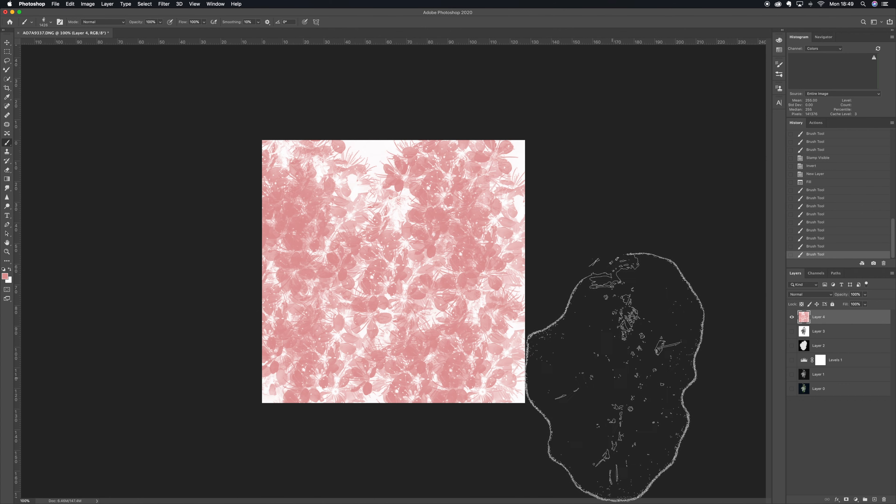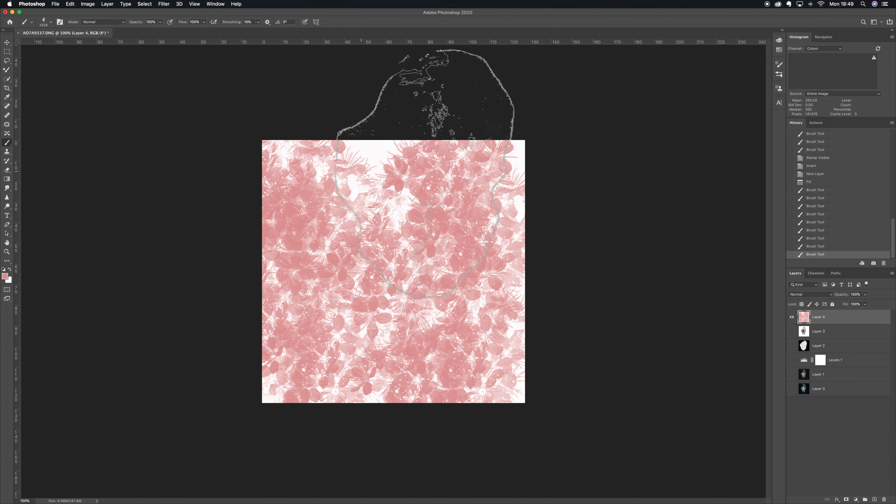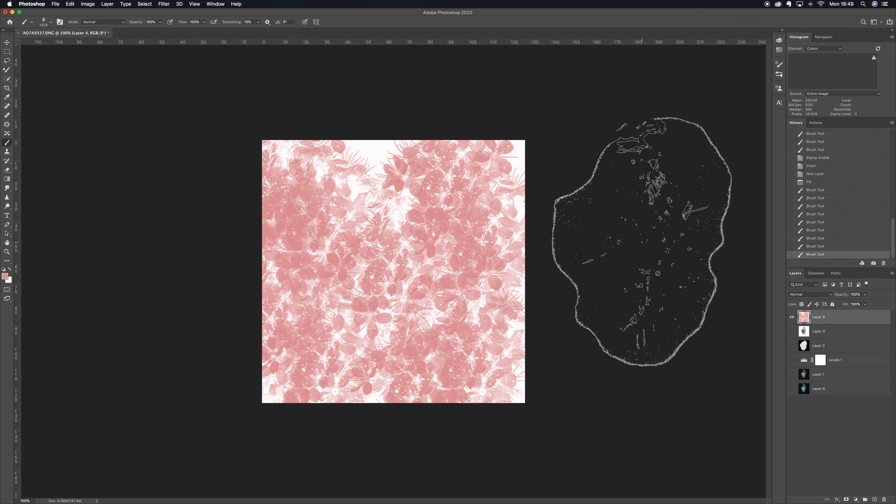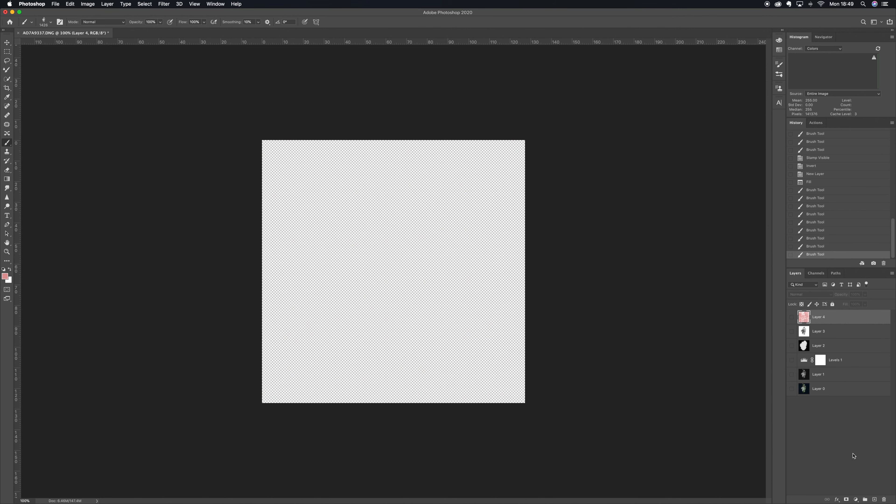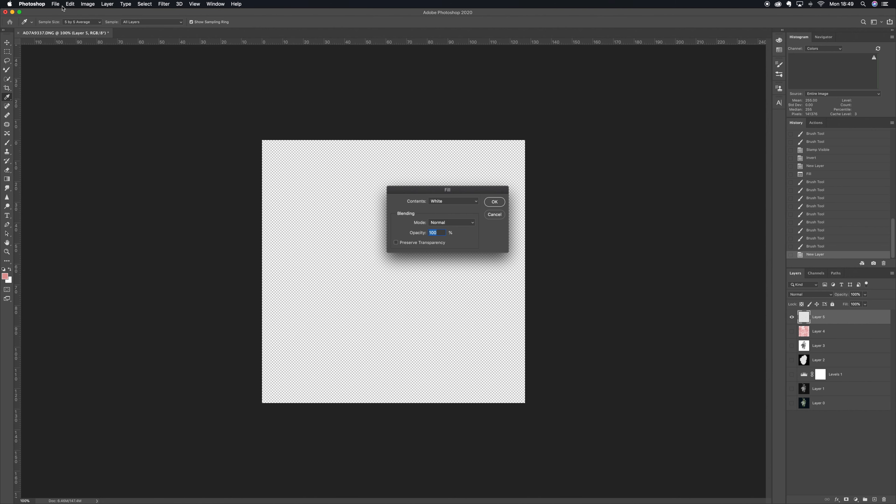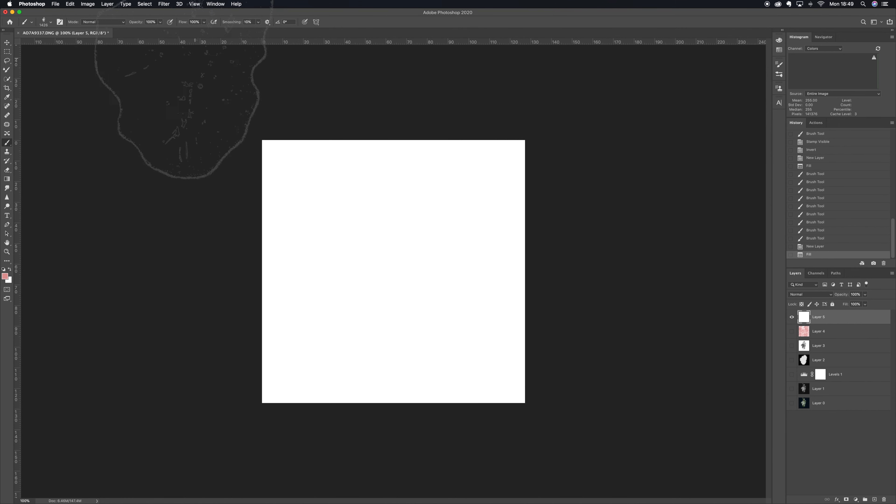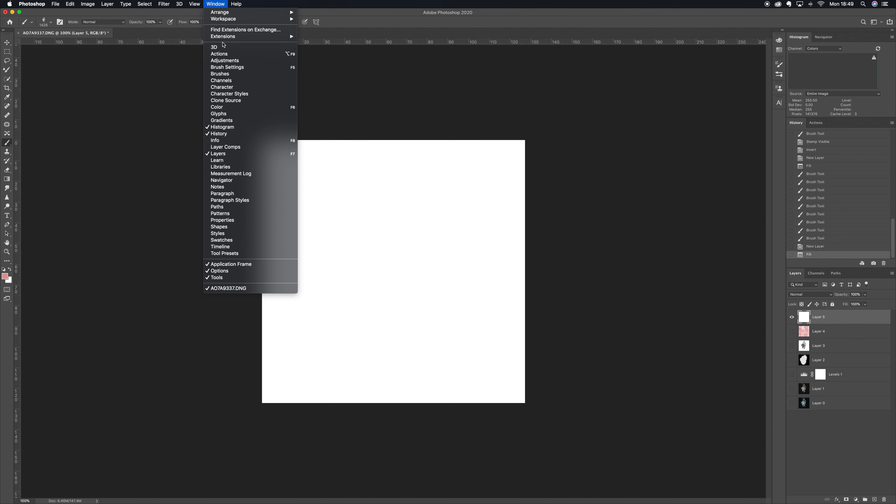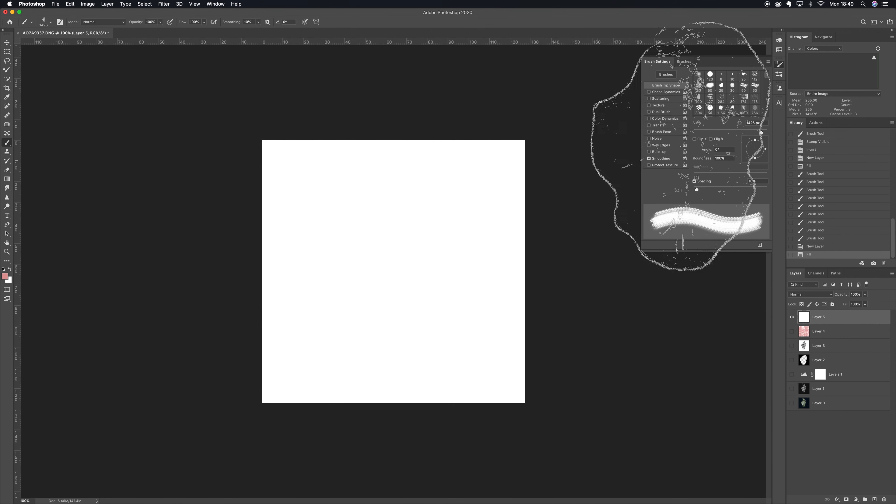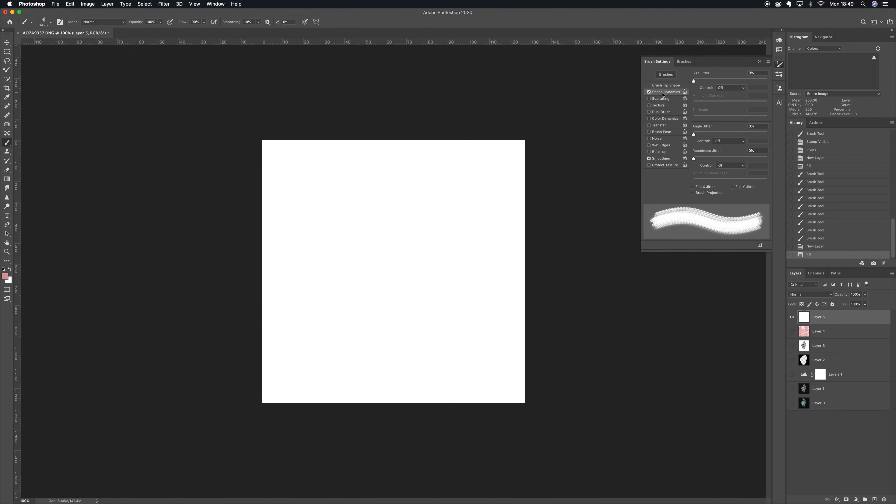Another thing you can do with these brushes is you can go to Window and you can go to Brush Settings, and you can make your brush do things to make it look a bit more natural. Like you can change the size, change the angle, there's all sorts of settings in here.